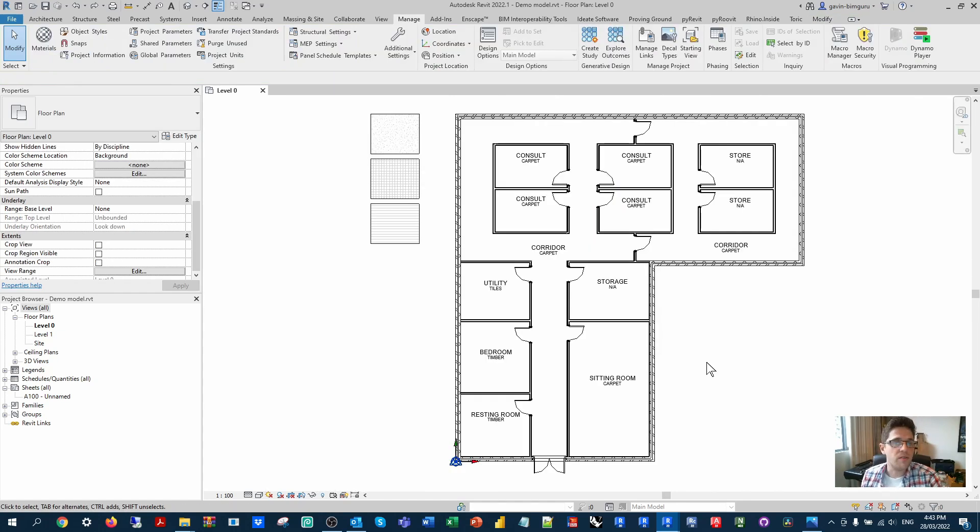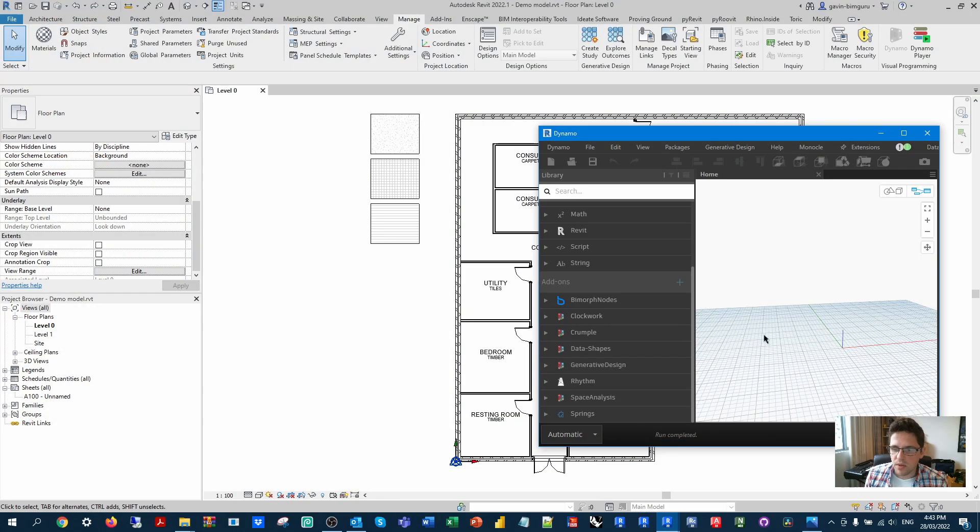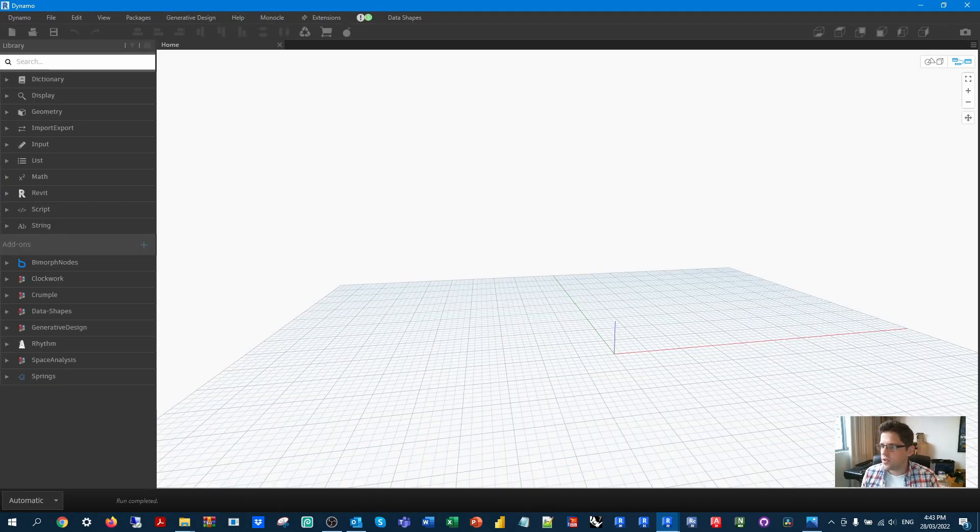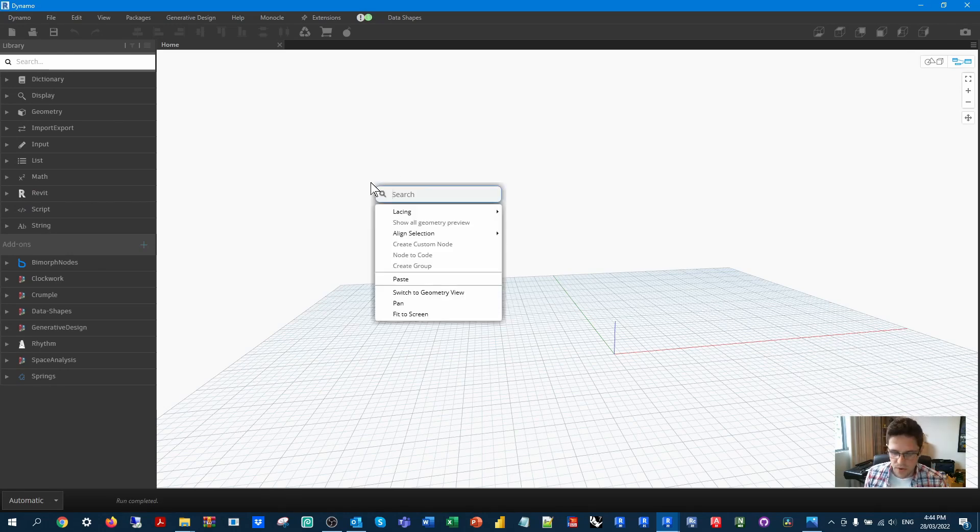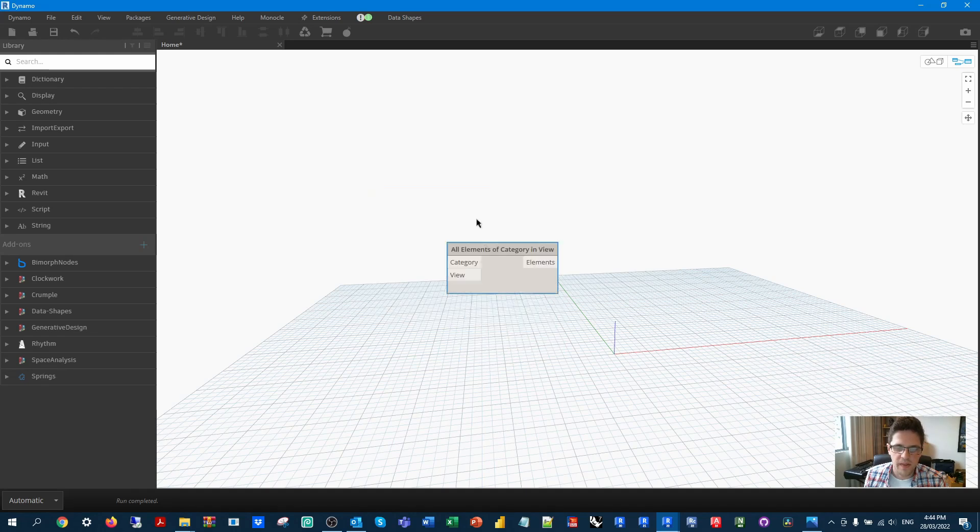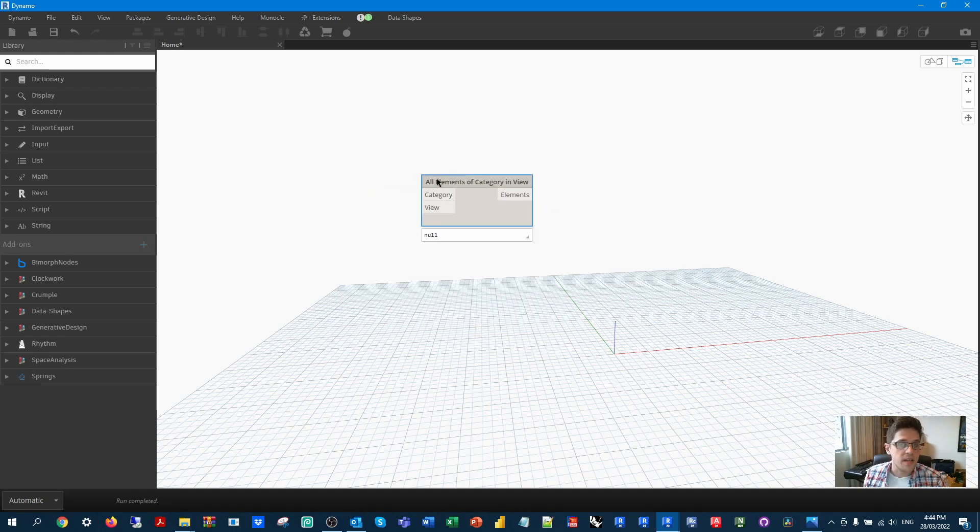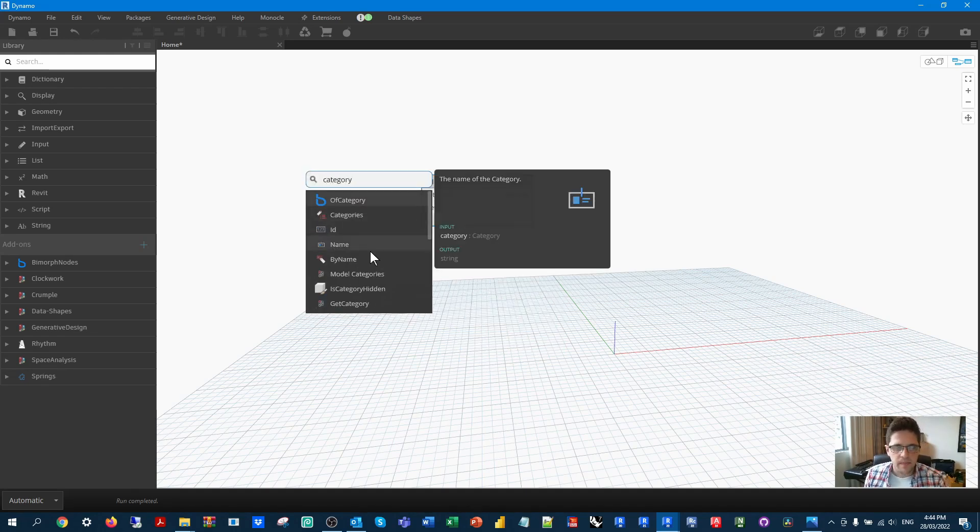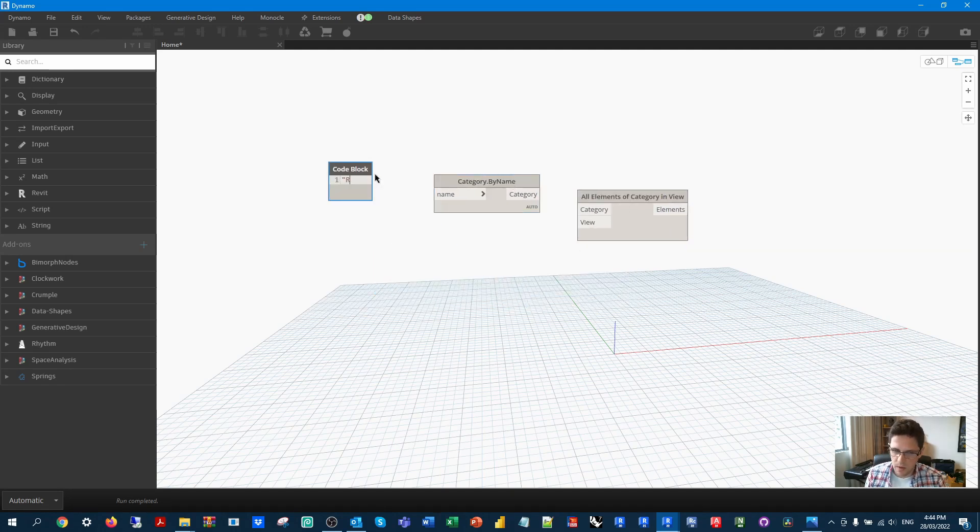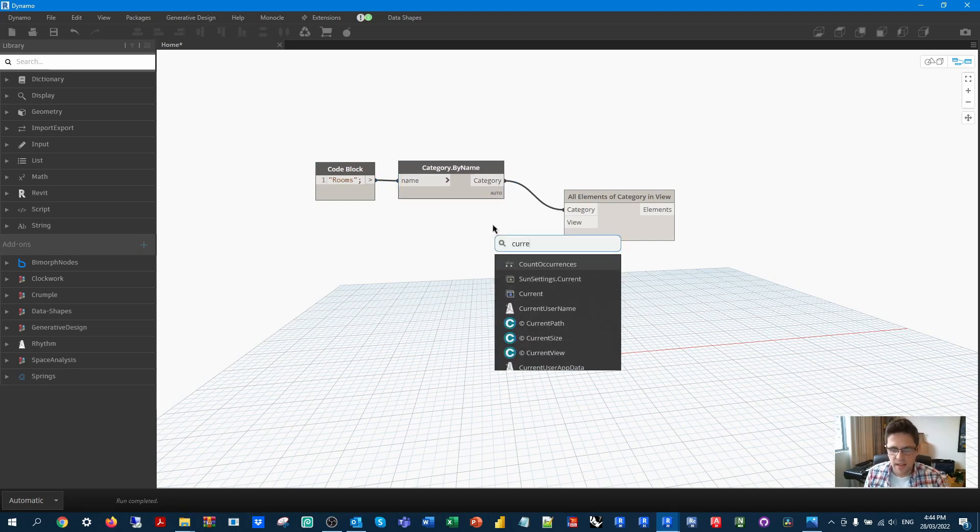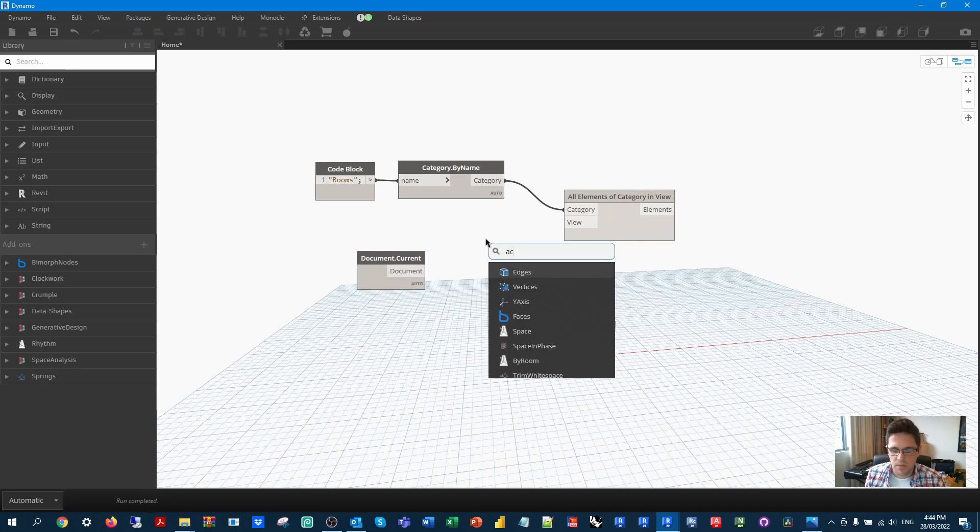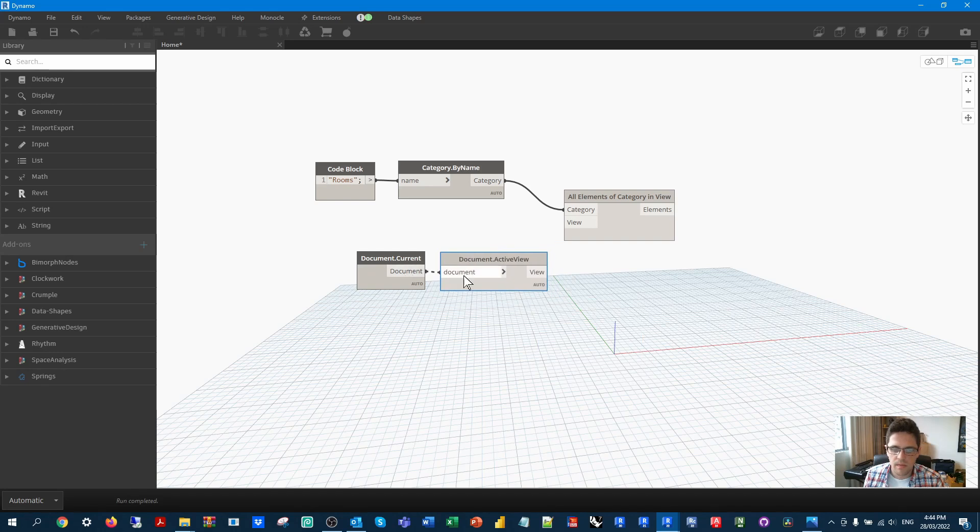From here, we're going to be using the room's finish boundary and all the rooms that we can see in the active view. So I'm just going to jump into Dynamo and start building my workflow. So the first thing we are going to need in this case is all of our rooms in the active view. So I'm going to be looking for all elements of category in view. I'm going to get the category by name, and I'm just going to set the name as rooms. It's always the same category, so a drop down isn't required.